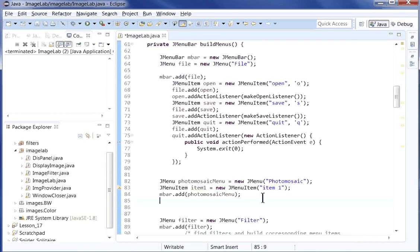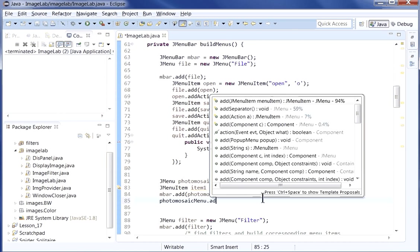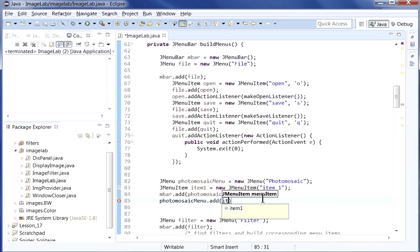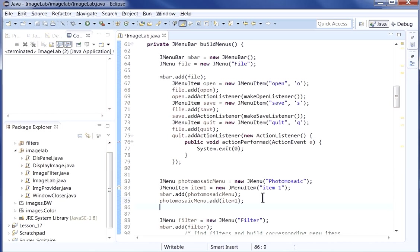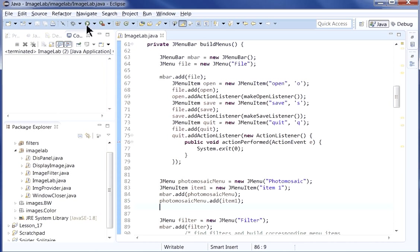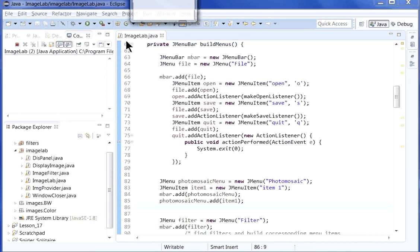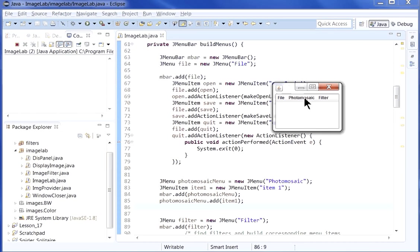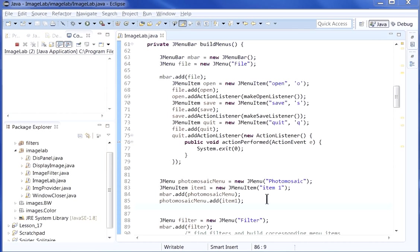But there's nothing inside, because I haven't added anything to the actual menu. So let's go and do that. So to the photo mosaic menu, we'll say dot add, and we'll add our item one. Again, we should really rename that probably sooner than later. Now, if you run this again, you've got the photo mosaic menu, and inside, you've got item one.